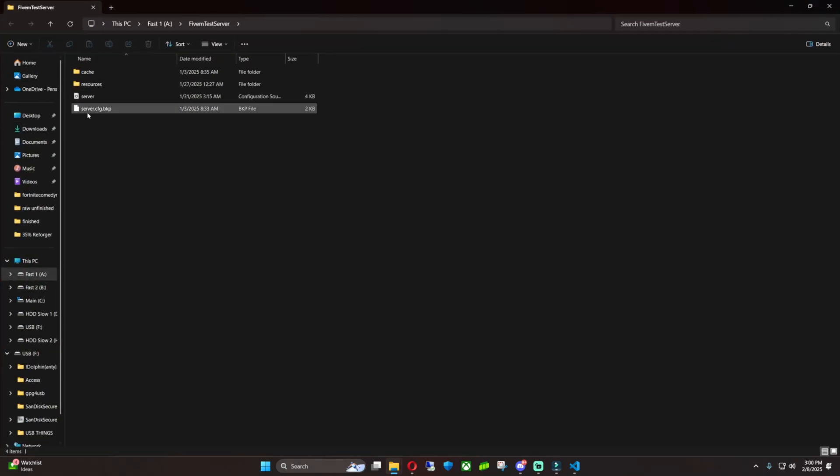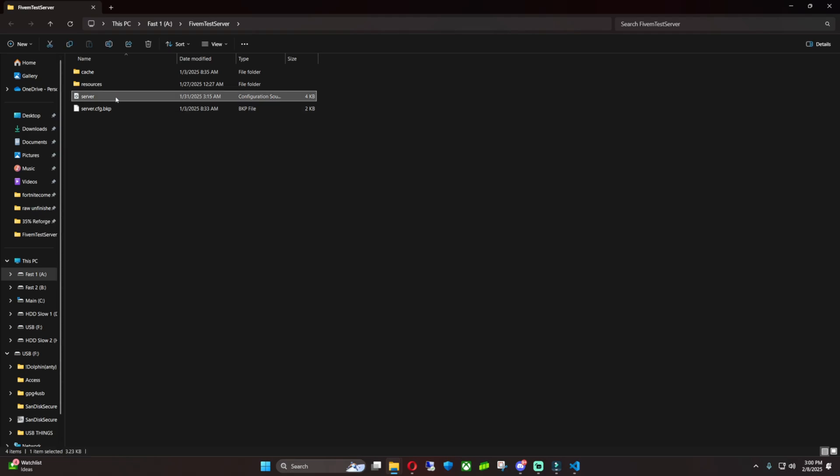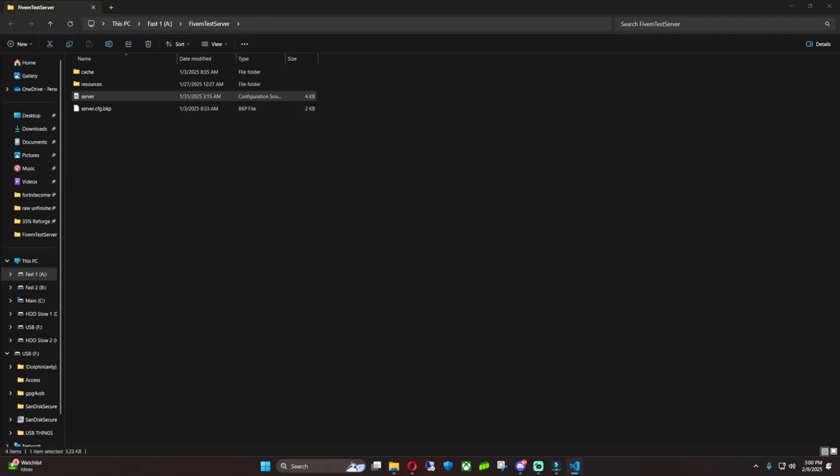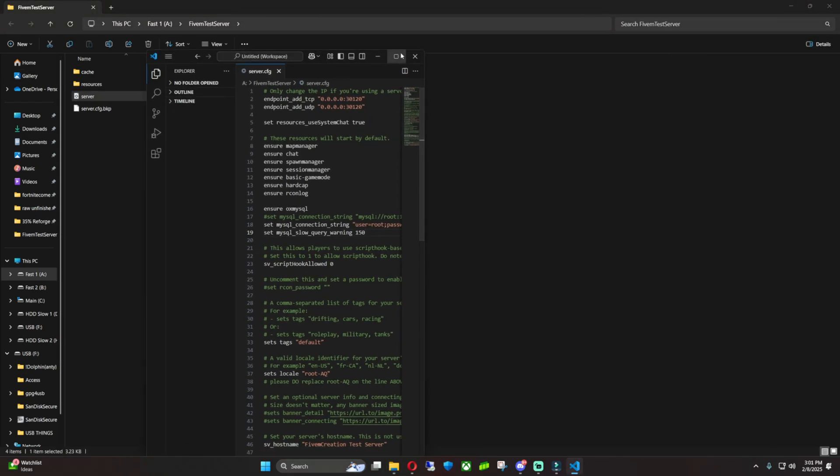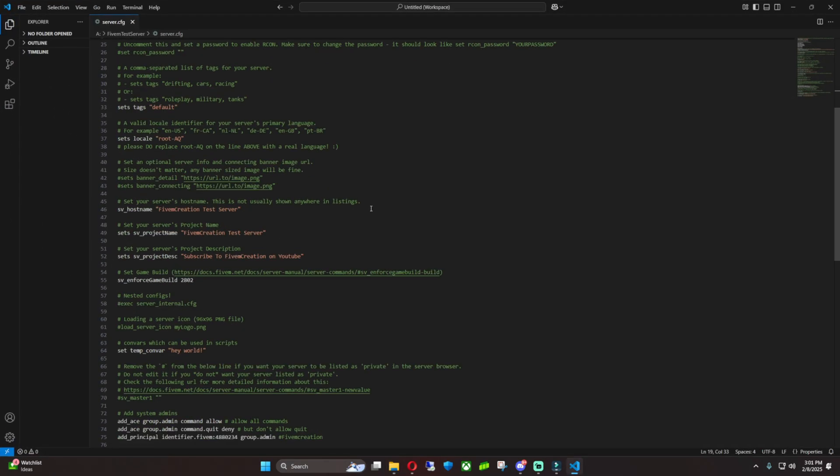This should give us access to our server CFG. What you want to do is click on your server CFG and open it up. I'll bring it over here. Just want to scroll down. So if you see right here, it says set game build sv_enforced_gamebuild and we're at 2802. And it also gives you a documentation on what to set it to.